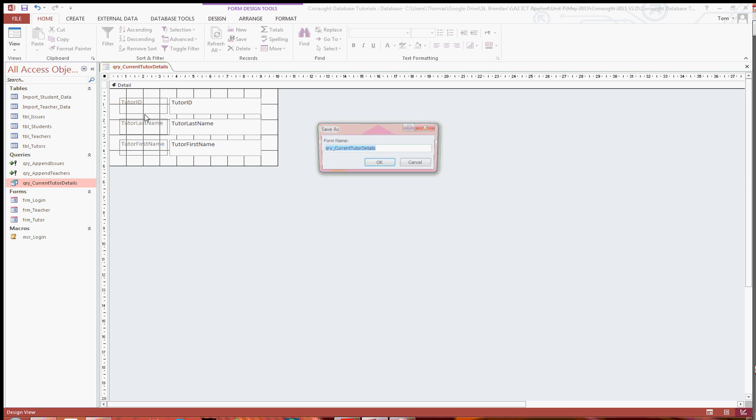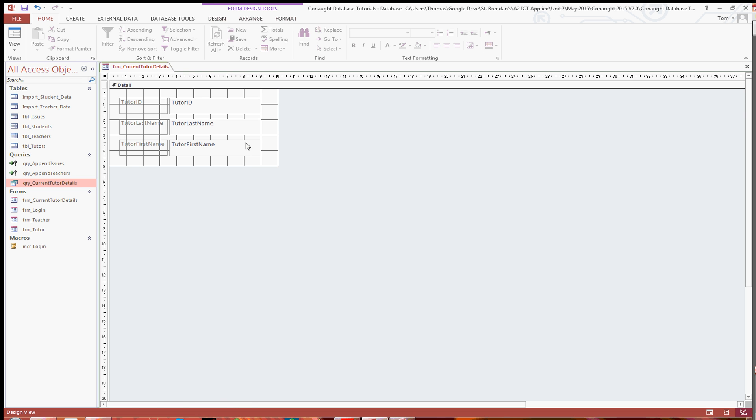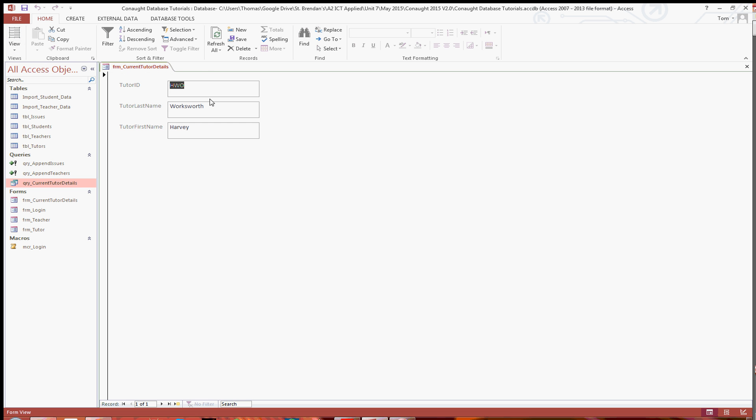Once that's done you're going to want to save it. And then I will just save that as form current tutor details. And then when you go to view that as you can see you've got the ID, the last name and the first name of the tutor.